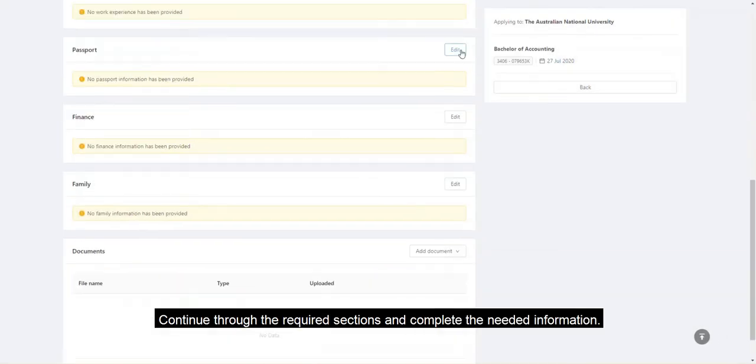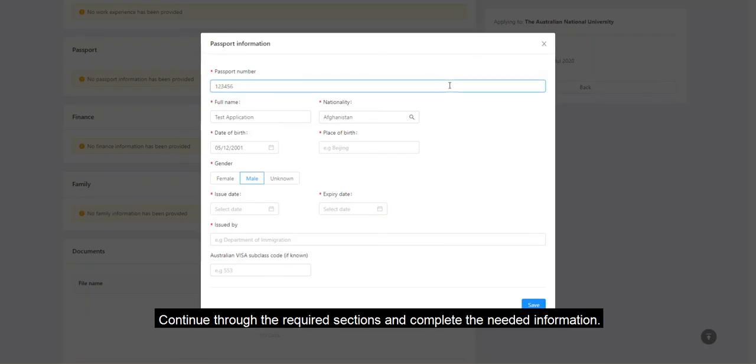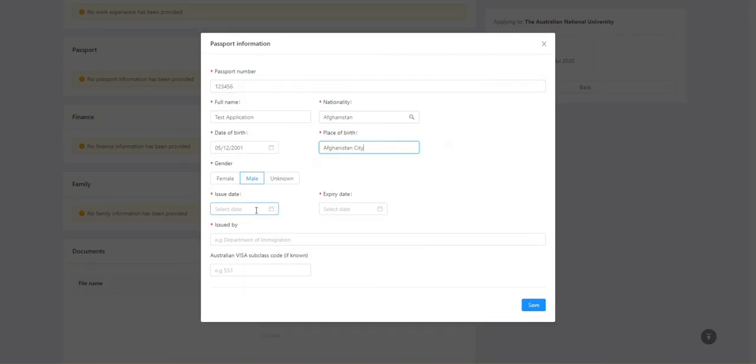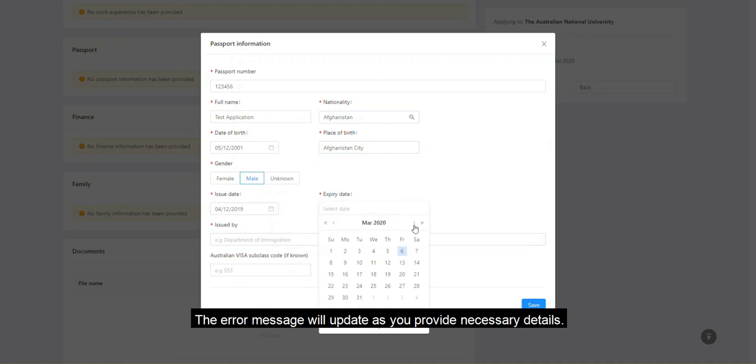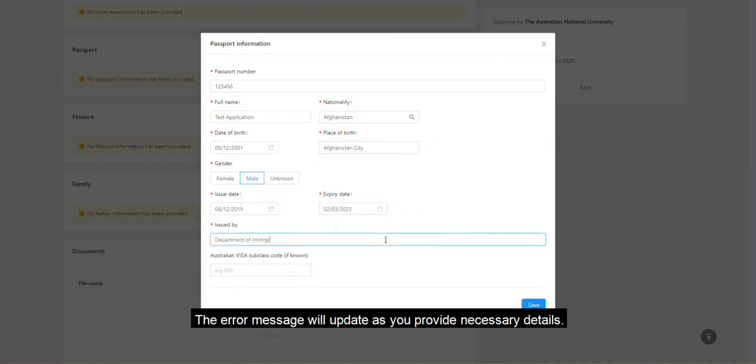Continue through the required sections and complete the needed information. The error message will update as you provide necessary details.